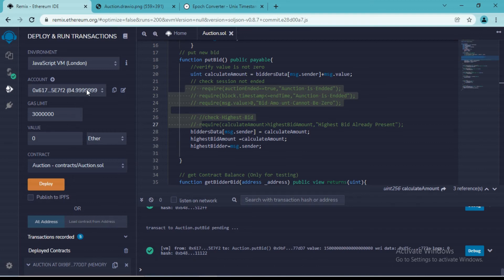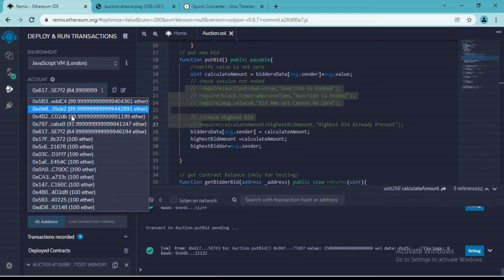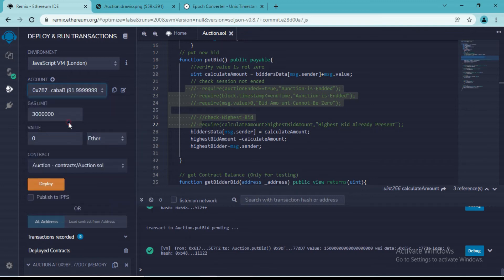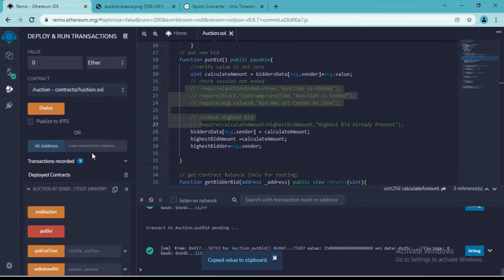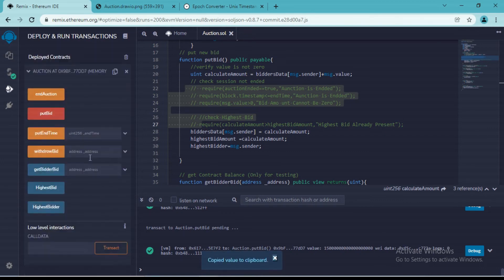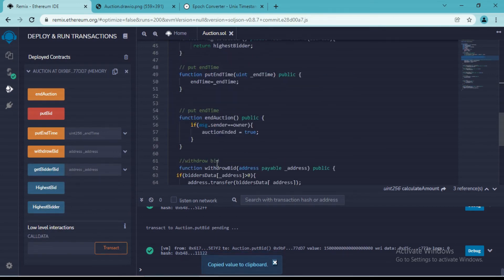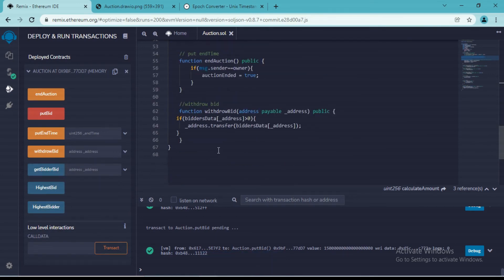And now we will consider that our auction is ended. So now this person whose address is this, he is the winner. And the person who put 8 ethereums, he basically was not able to get that deal. So now he will ask for refund, so we'll need to refund his amount.